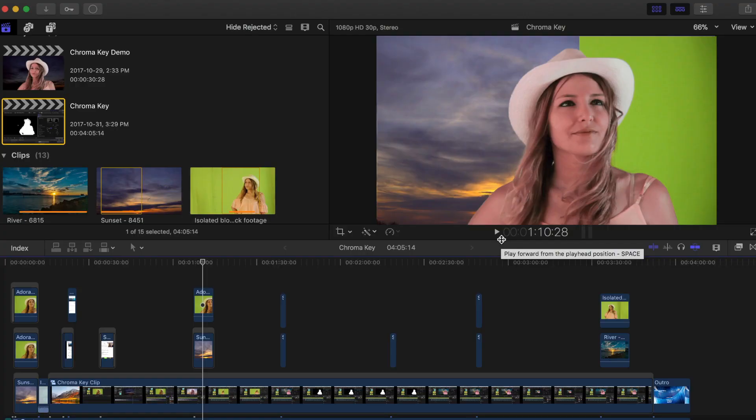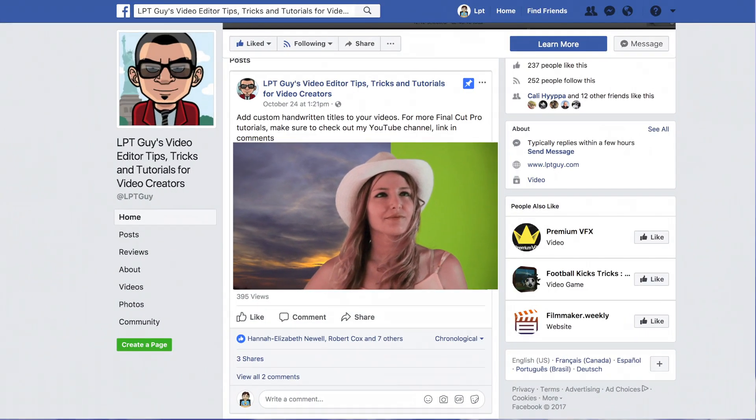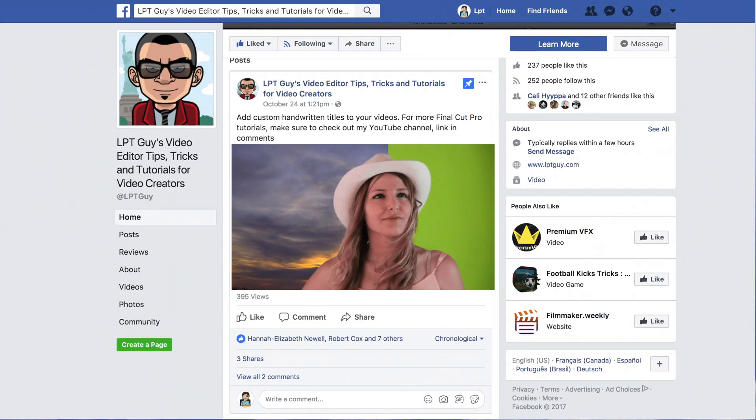In this video, we'll take a look at how to share your finished project directly from Final Cut Pro to Facebook. This is the simplest way to upload your finished project without any messing around.